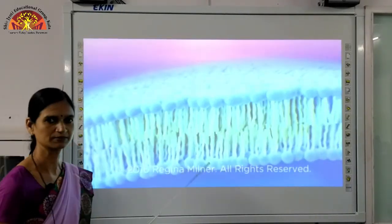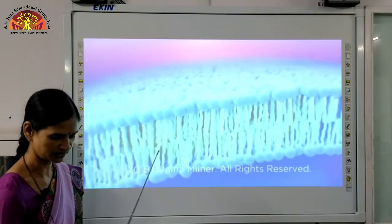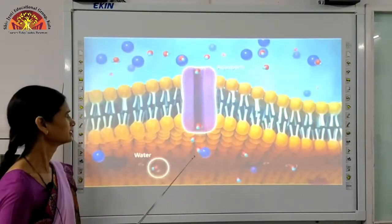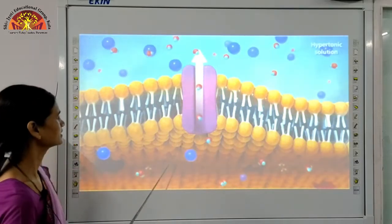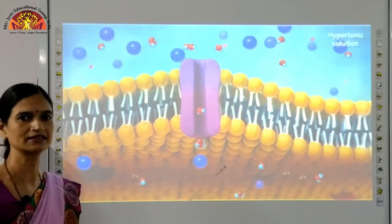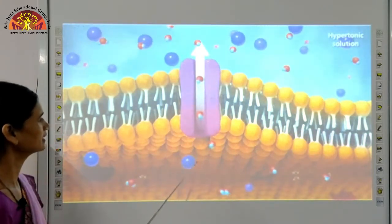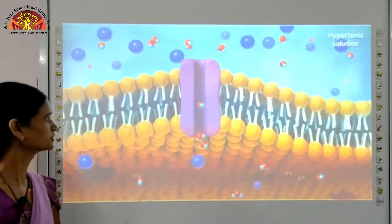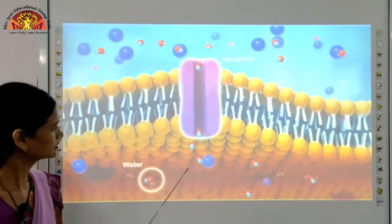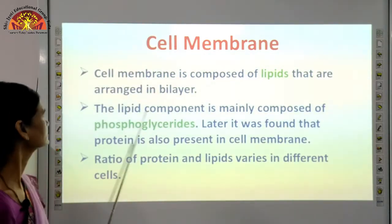The plasma membrane follows the fluid mosaic model — this shows the bilipid layer with protein present in between. The fluid mosaic model was given by Singer and Nicholson. The quasi-fluid nature of lipids enables lateral movement of proteins within the bilayer. You can see in the animation how osmosis occurs — when a cell is kept in a hypertonic solution, water from inside the cell moves out. The movement of water from high concentration to low concentration across a semi-permeable membrane is osmosis. You can refer to page number 131 in your book.